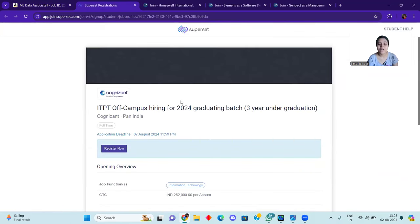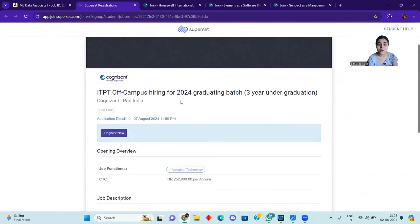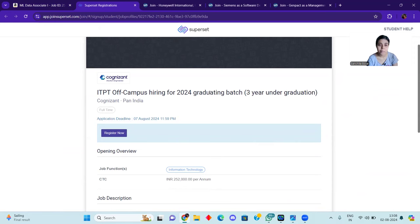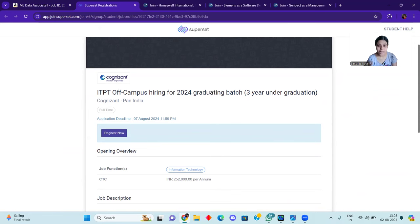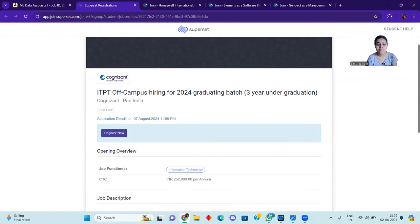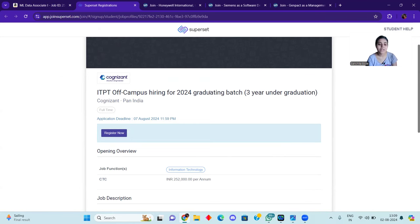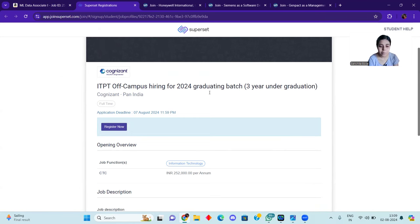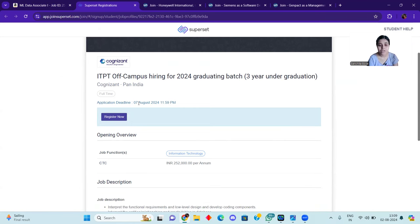After that, we will come. Maybe one of the hiring is now ITPT off-campus hiring from 2024 graduating batch. So you can see here is clearly written those who have passed out in 2024 in three years of course. So you can see B.A., B.C., B.Sc., so these are the general courses where the three years of graduation is mandatory. There is an opportunity for you. Cognizant has released an opportunity. You can see the application deadline is 7 August 11:59.